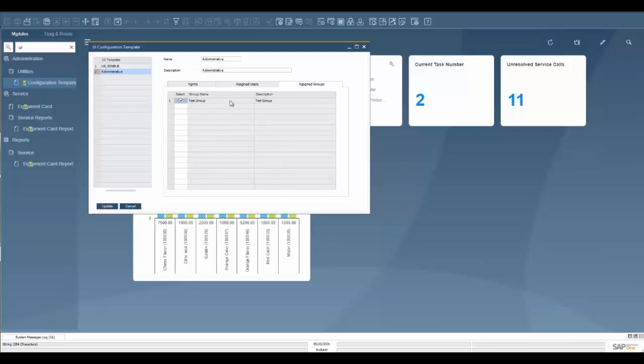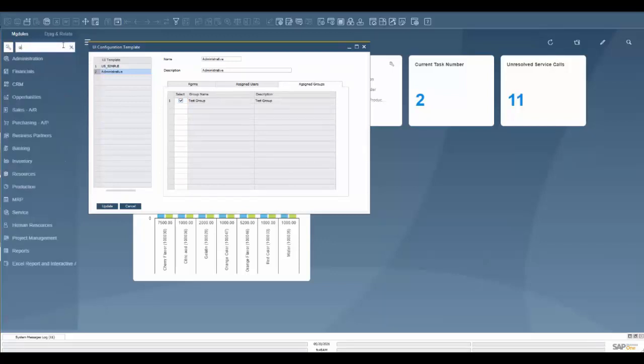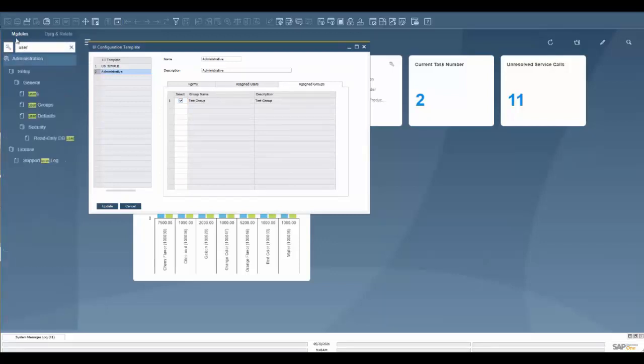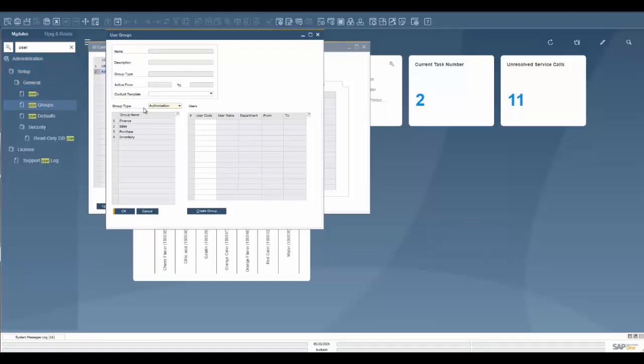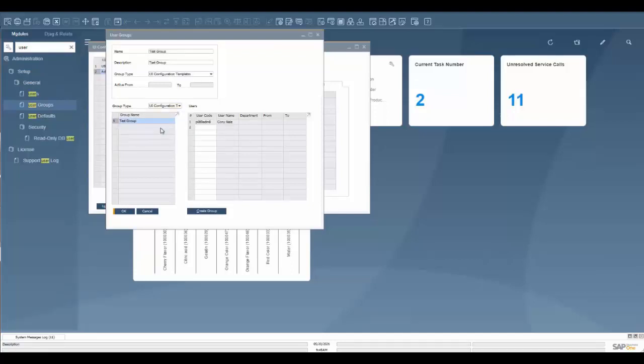Now, where this is in the system is user groups. That is done under administration, setup, general, and user groups. Here are all our different user groups. Our group type is set to authorization, which is not what we're trying to change here. We're going to go to UI configuration template, and then here's our UI configuration template.